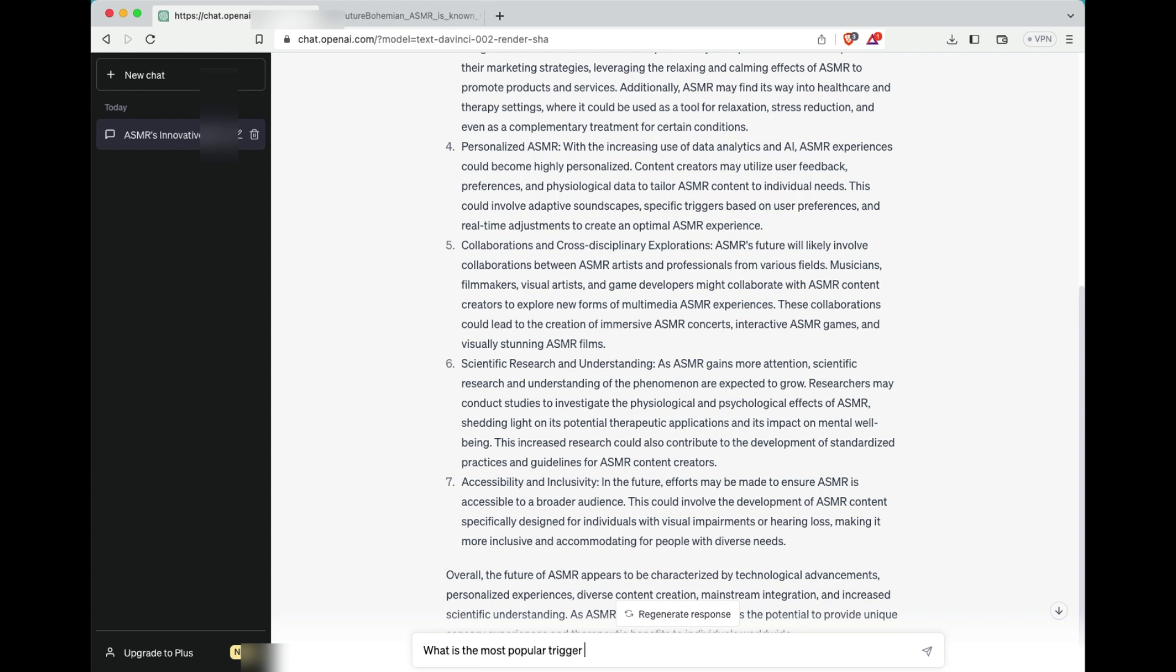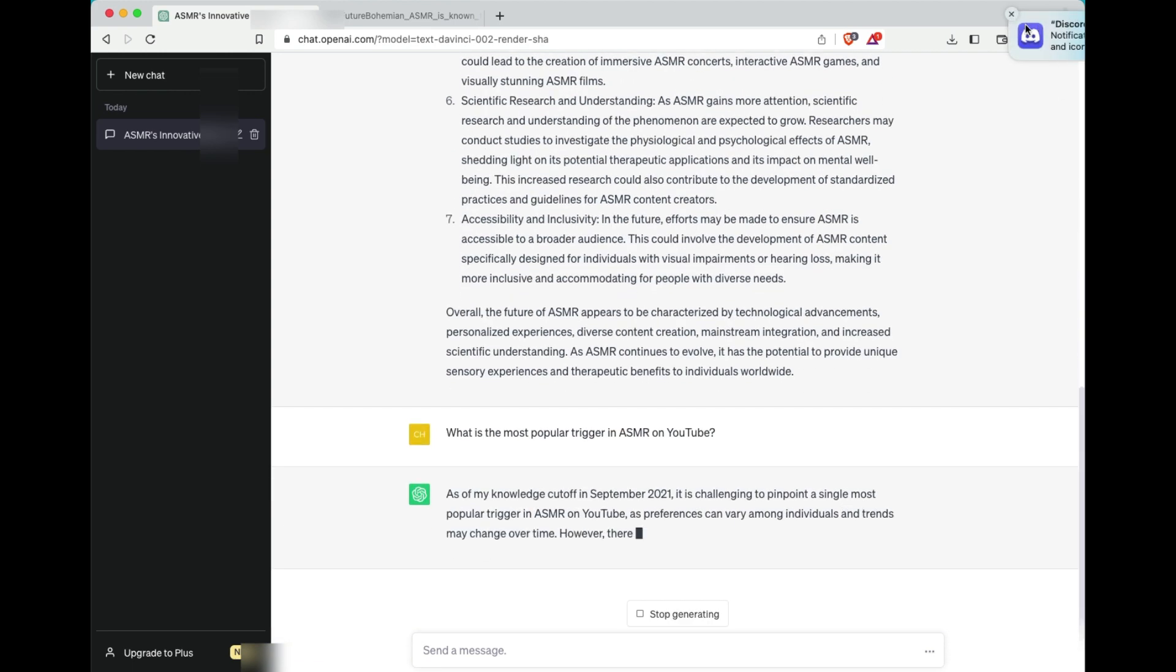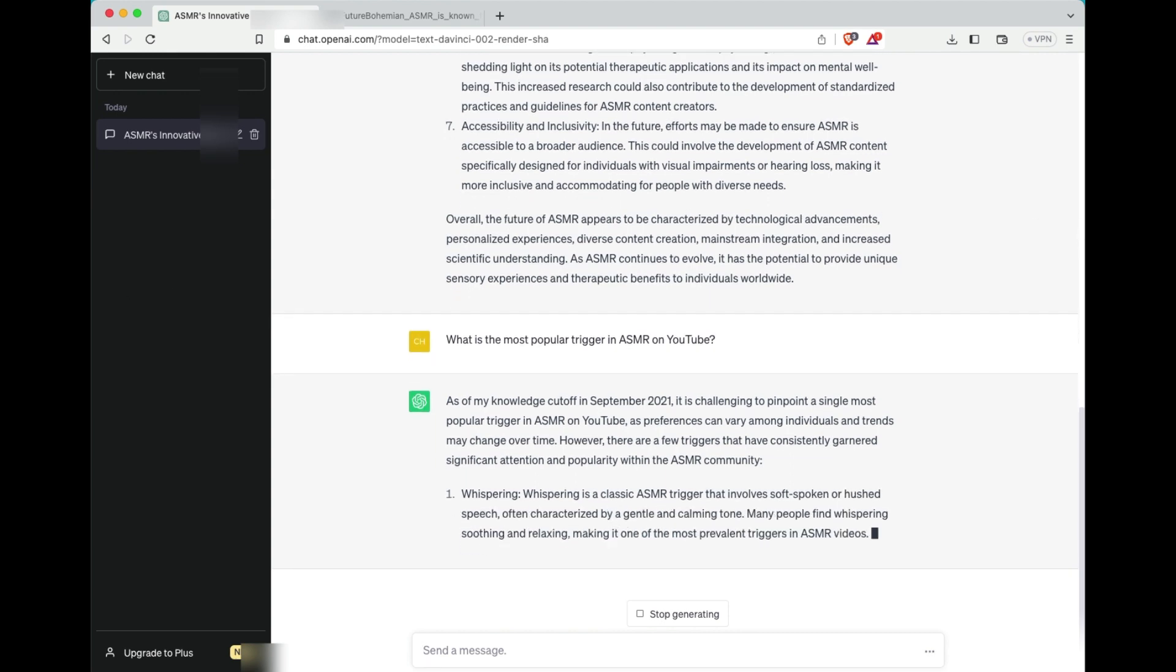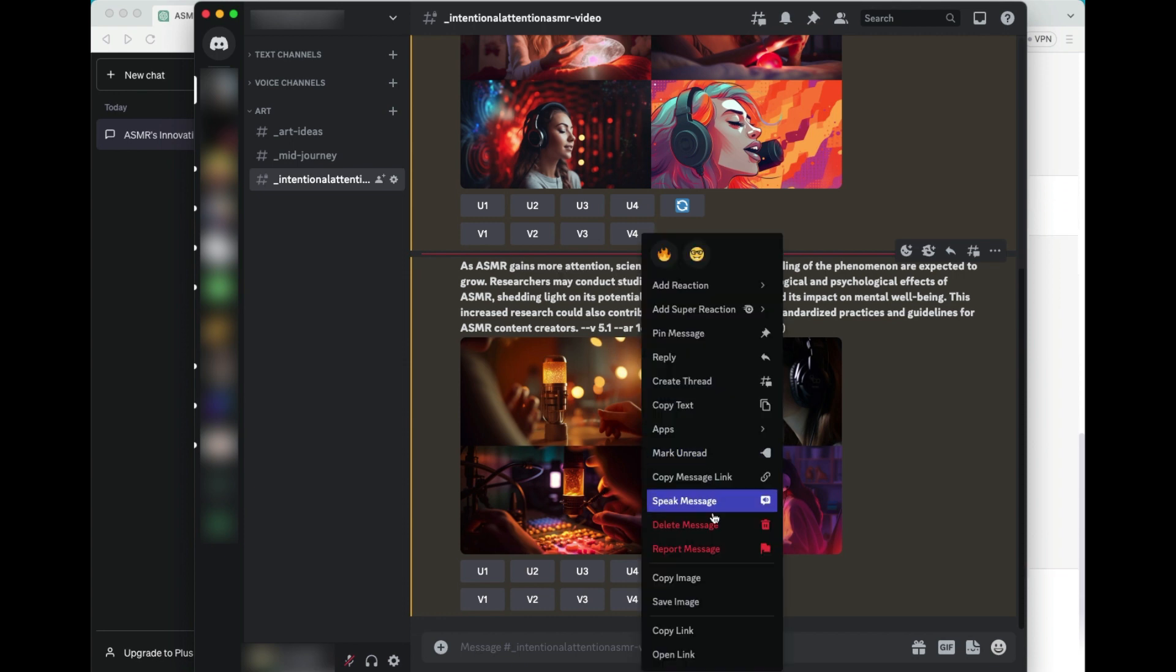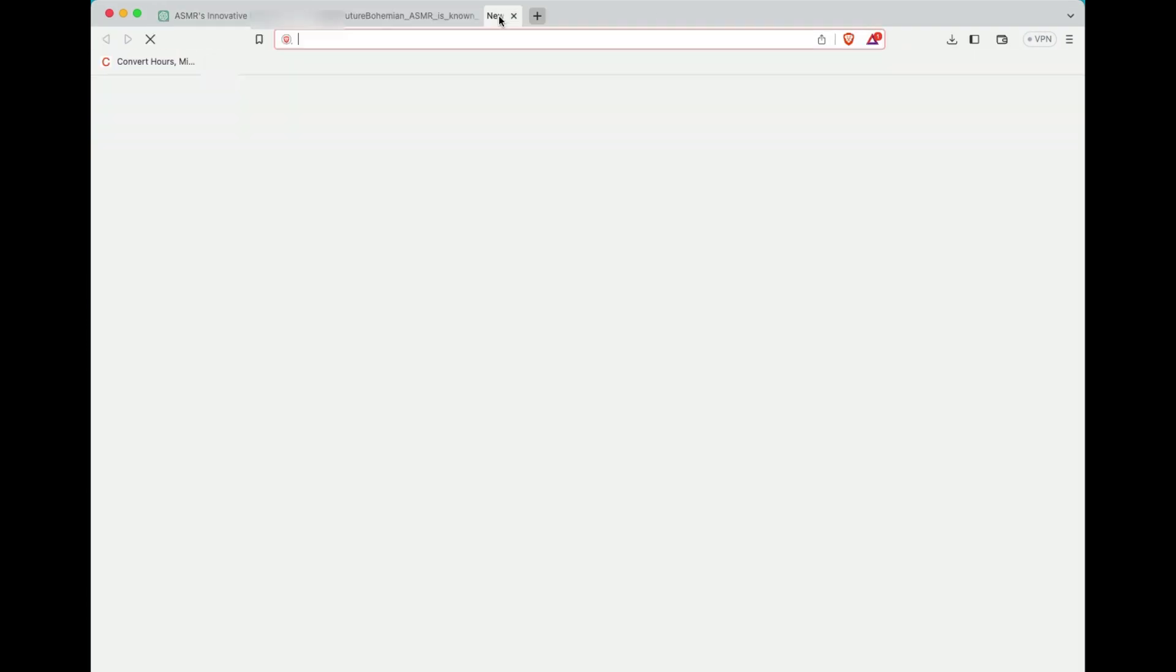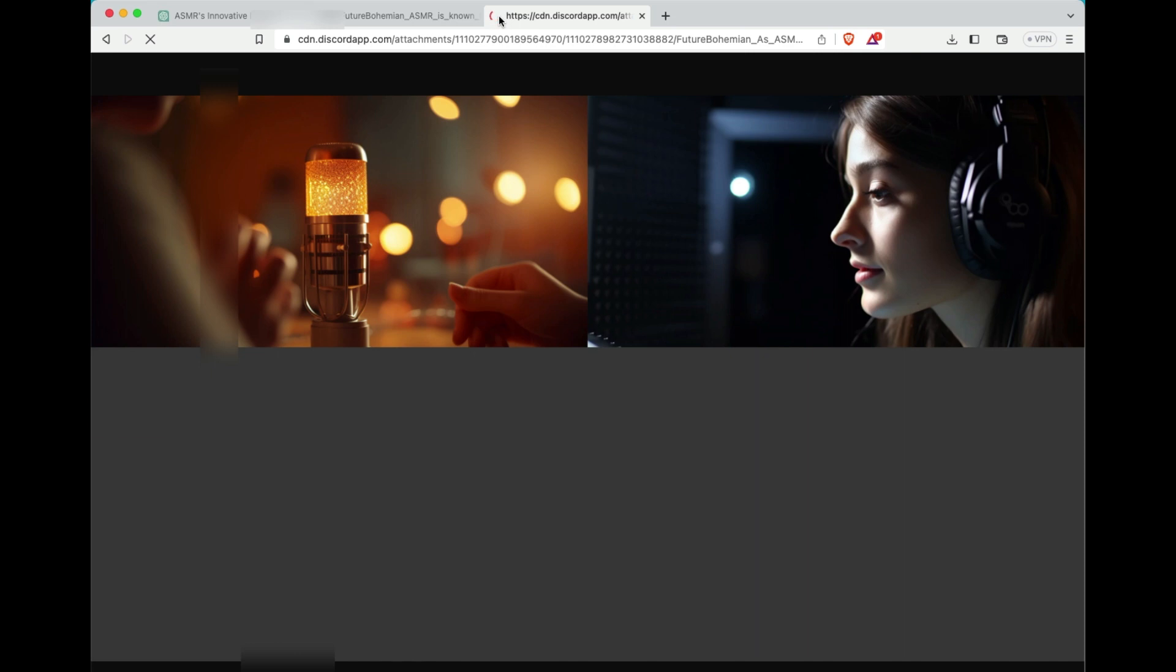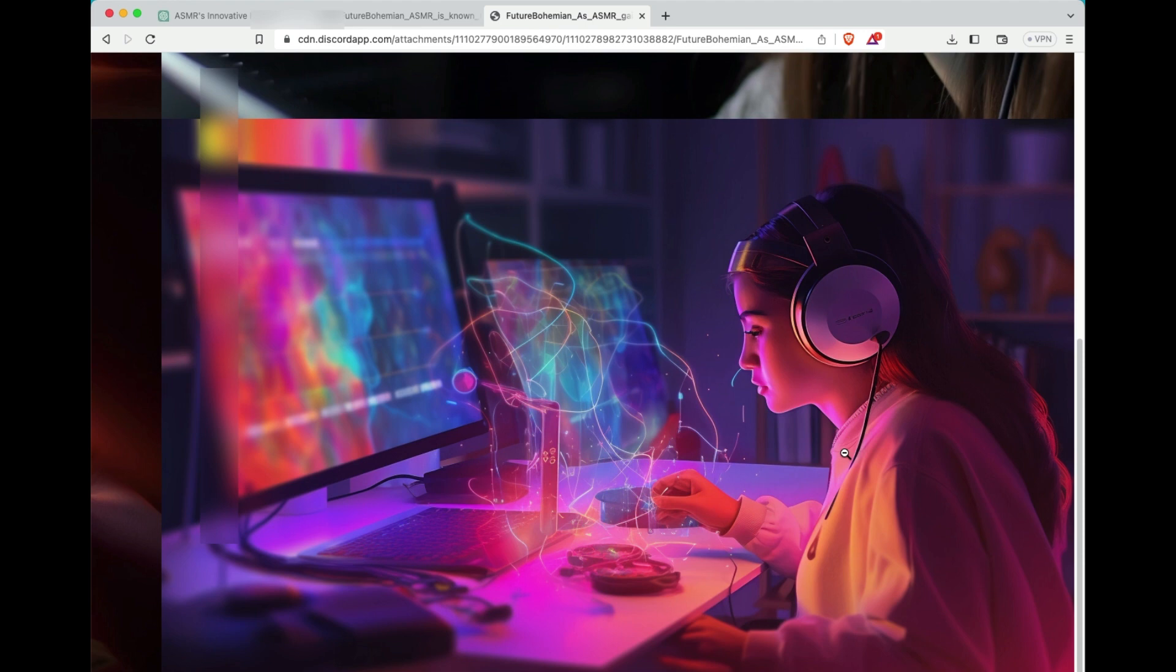So now I take a little bit of another turn and I say, what is the most popular trigger in ASMR on YouTube? Well, as you know, the ChatGPT was actually cut off, pulled away from the internet in September of 2021. So we're actually going on maybe a couple years worth of older data. So we'll see what they say, but I grabbed that second image to take a look, paste it into a browser.